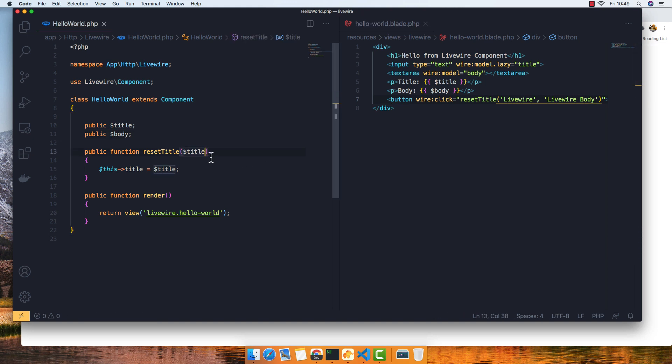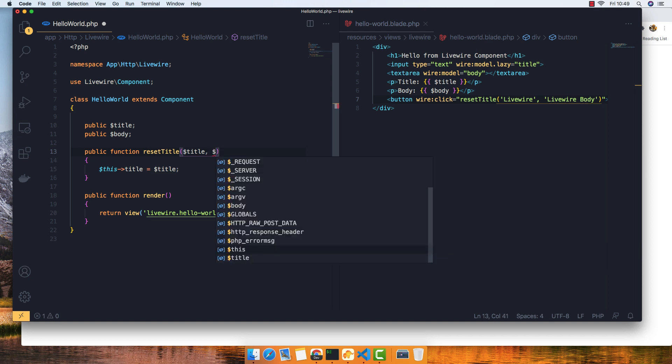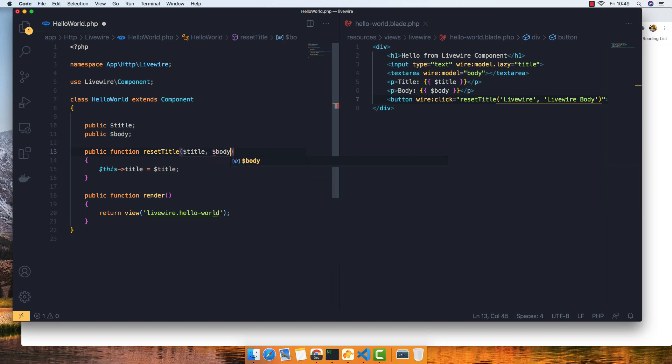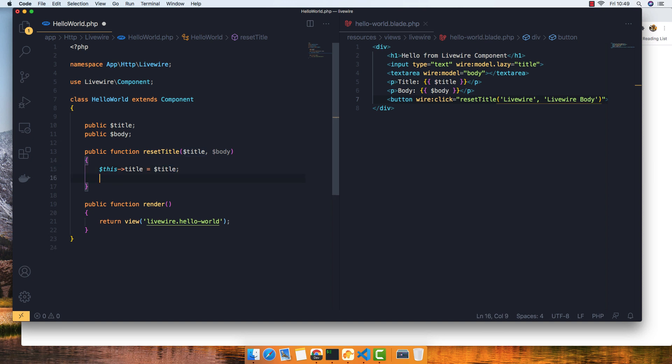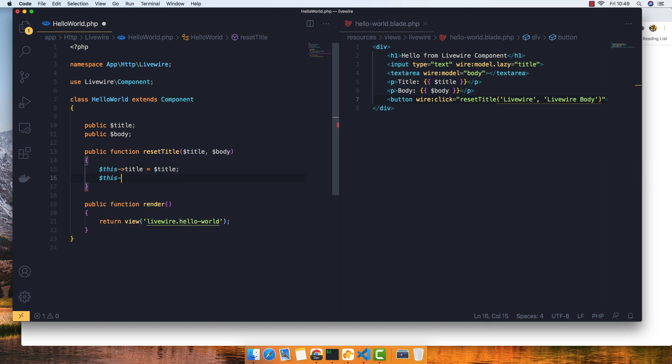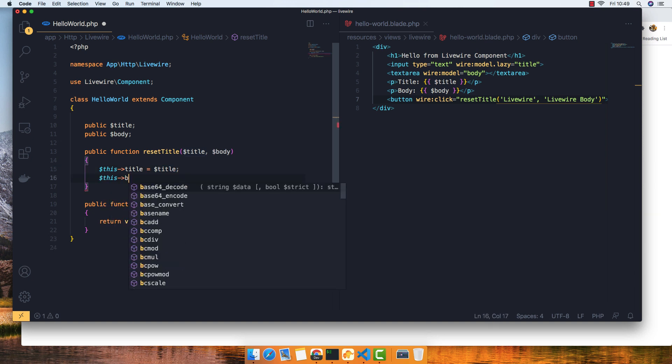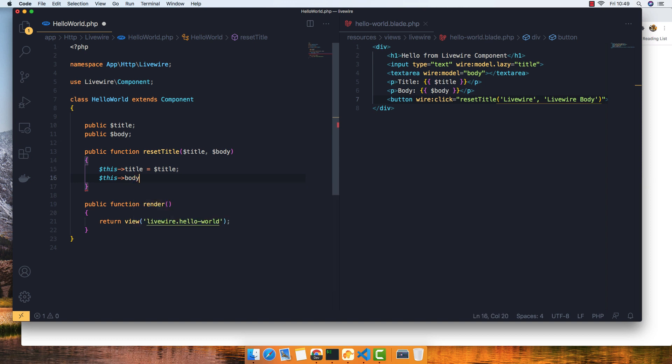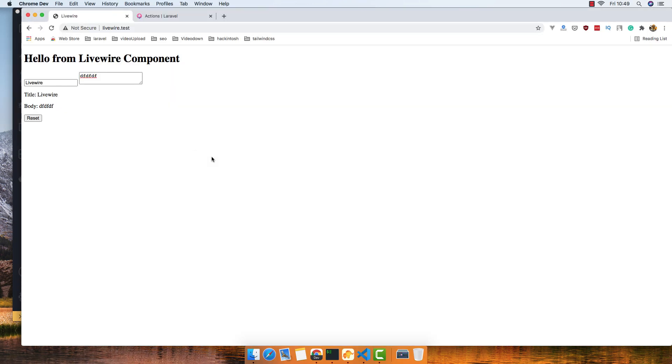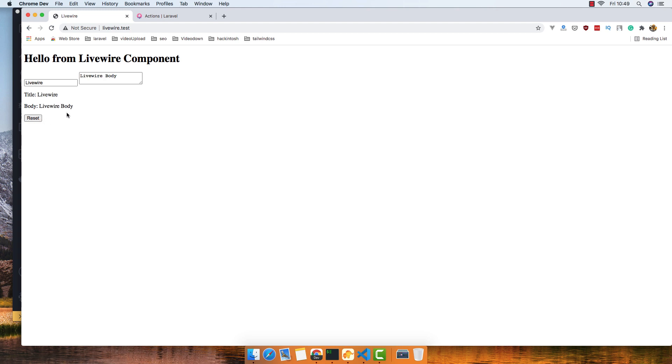In the class we expect the body, and now this body is going to be the body. Save, go here, refresh again. Here is the title and here is the body. If I reset now we have Livewire for the title and Livewire for the body.